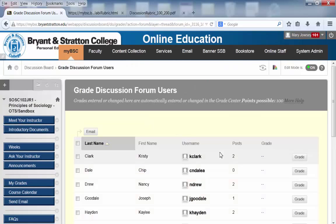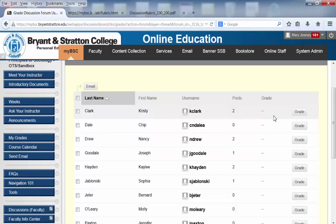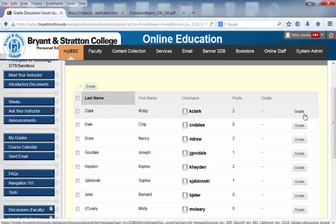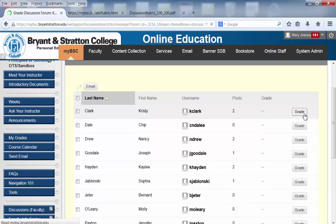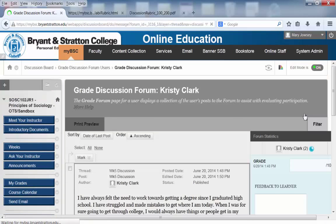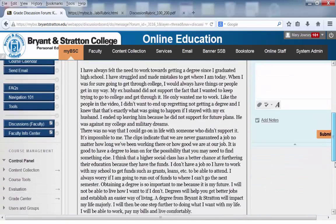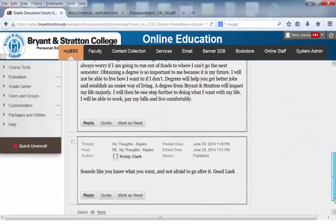You'll see all of the students. We'll start with Christy, go in order, and click Grade. This will bring up Christy's initial post as well as any responses that she provided to her peers.